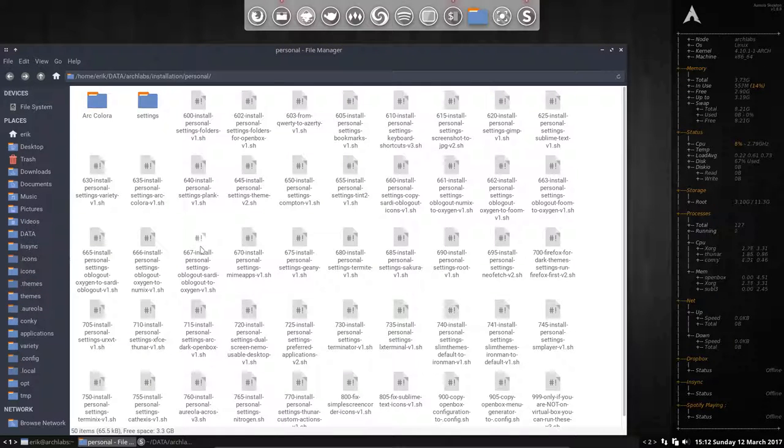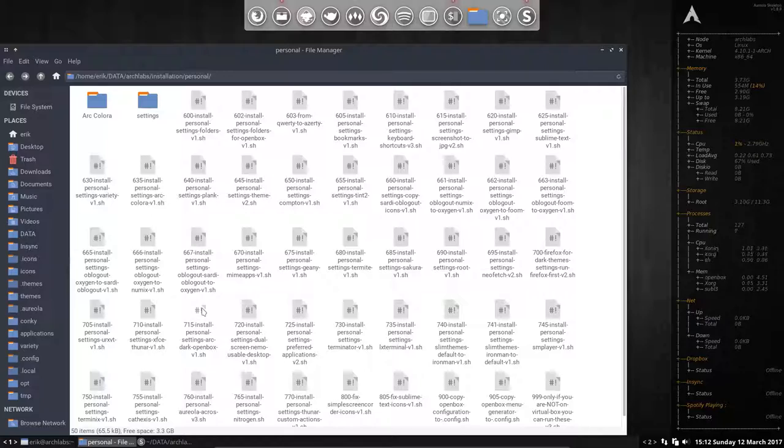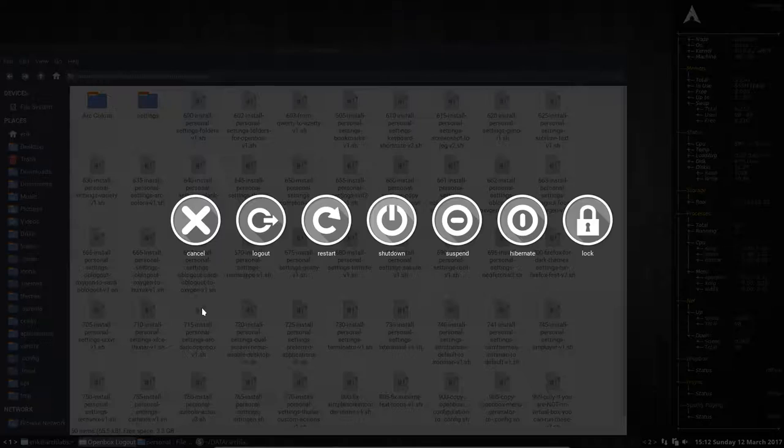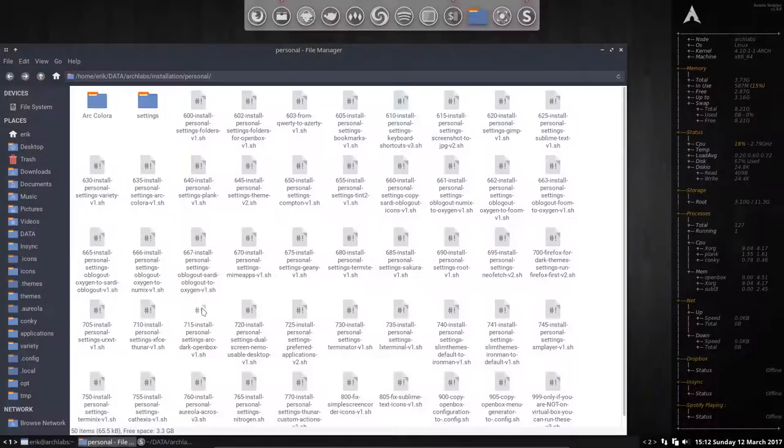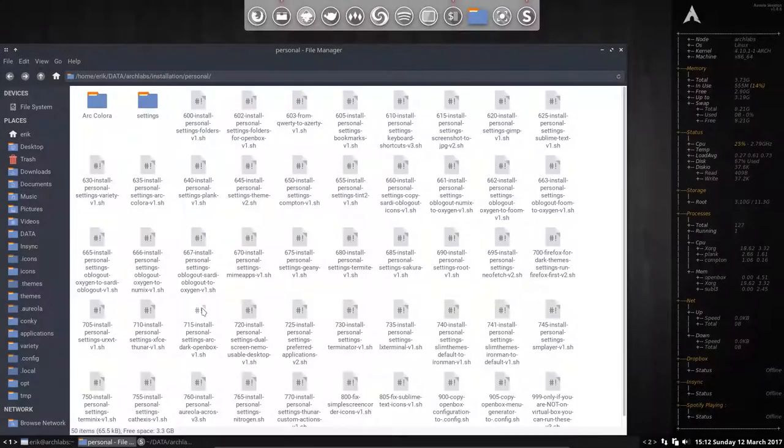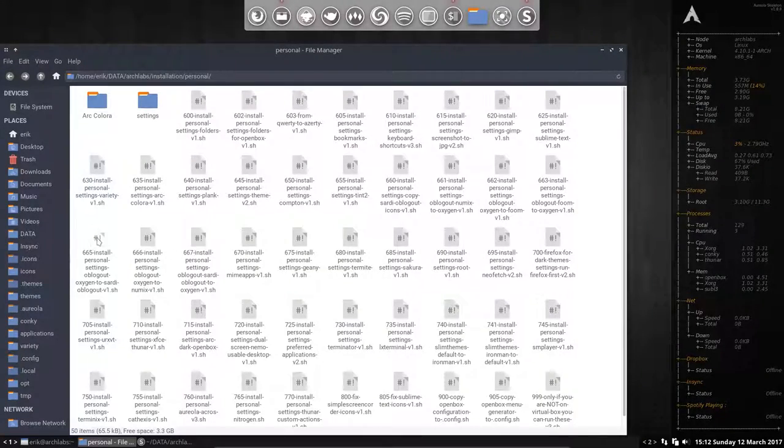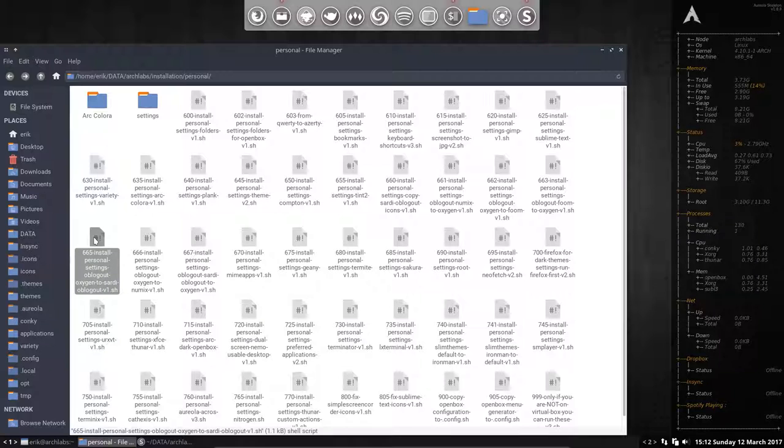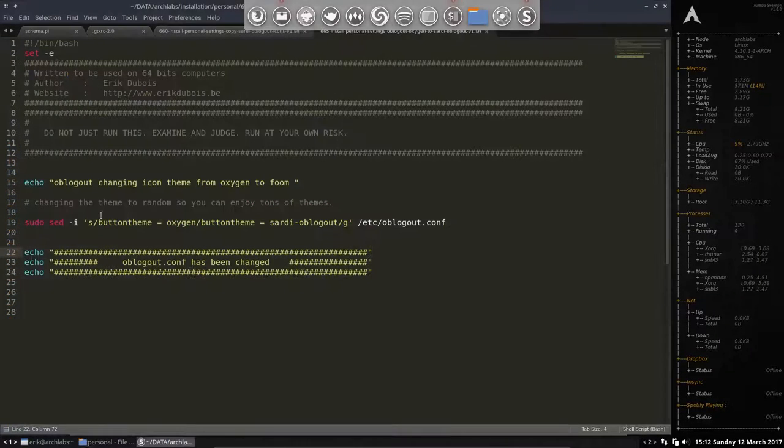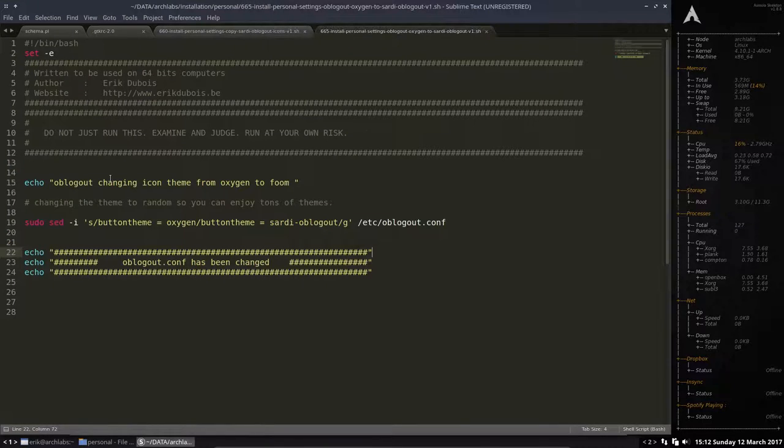What else do we have to do to achieve Windows pause break in my case or Windows X? Well, we should do something more. There is a 665 install personal settings OB logout, oxygen to Sardi. What does this do?